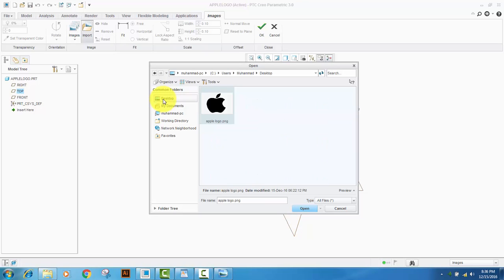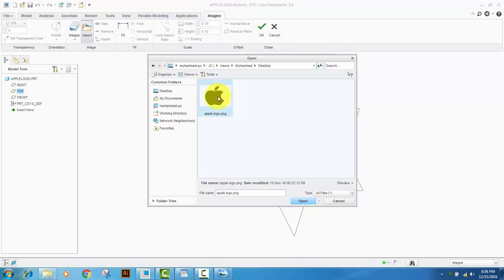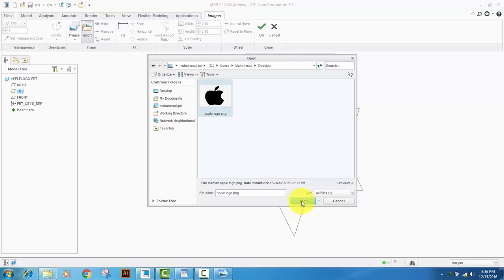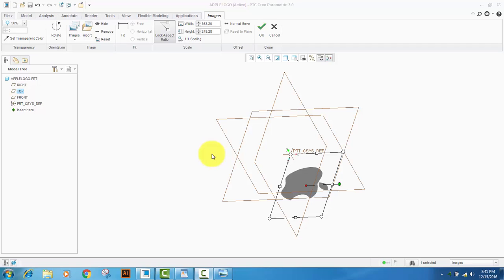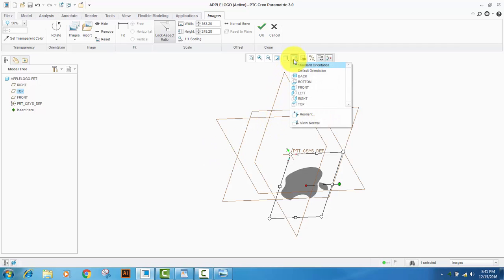Select Desktop and then click the image that you want to import into Creo. Click Open. In the graphics toolbar, click Saved Orientations.